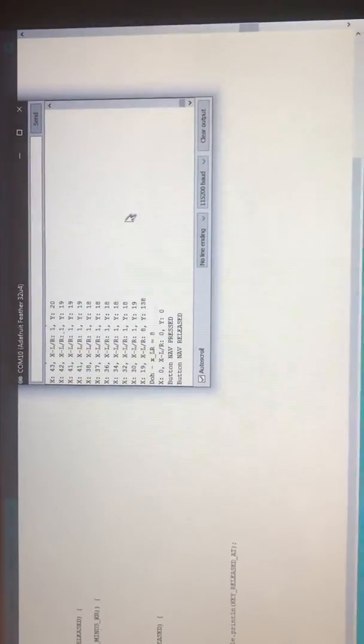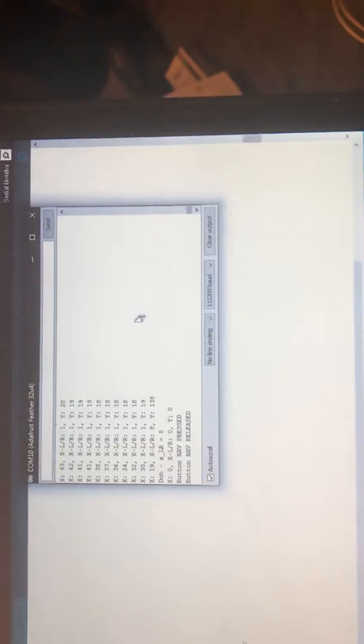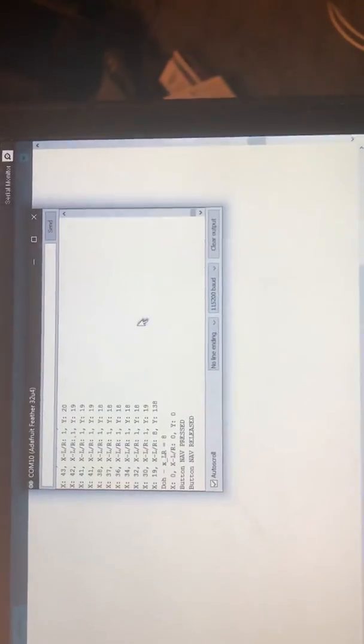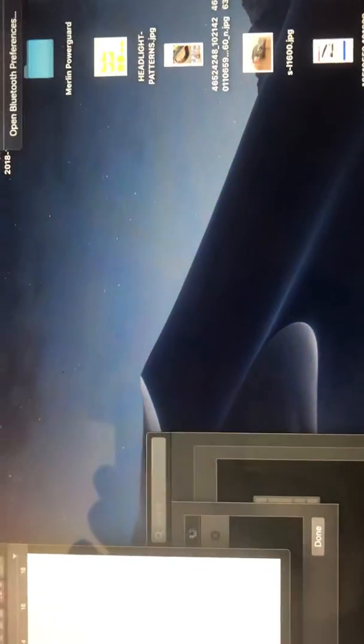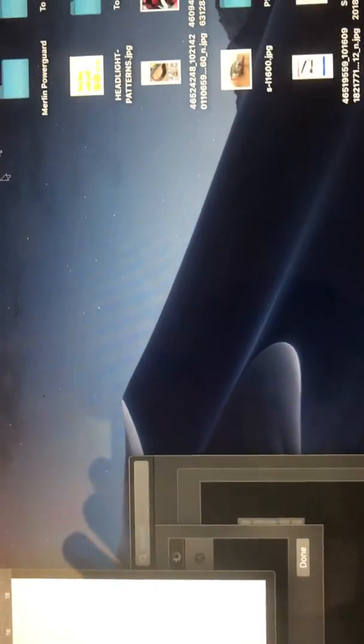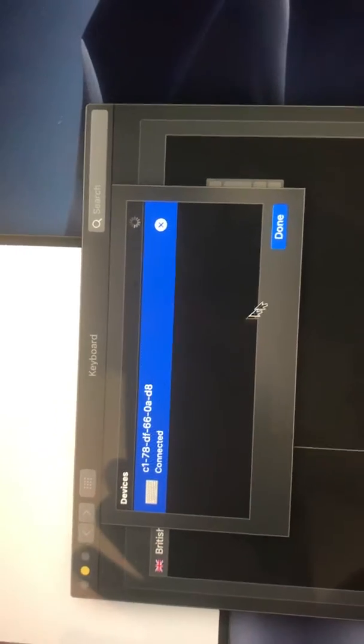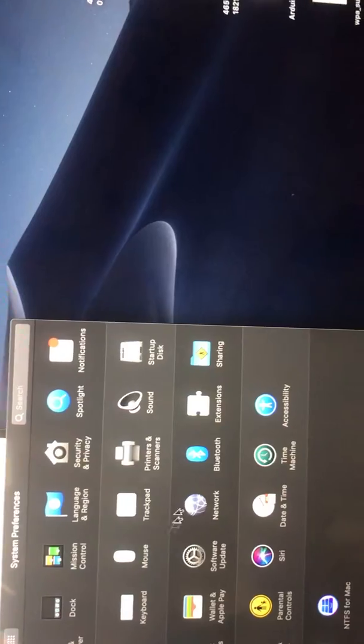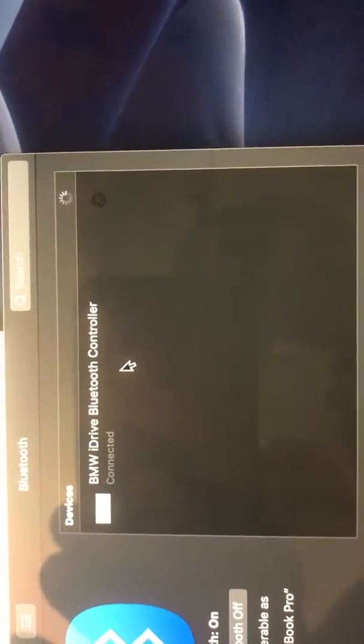Fancy map. But it is connected to the iDrive using Bluetooth. So if I come up here, we open the Bluetooth preferences, and it has the device Bluetooth listed. There we go, BMW iDrive Bluetooth controller, and you can see that it's connected.